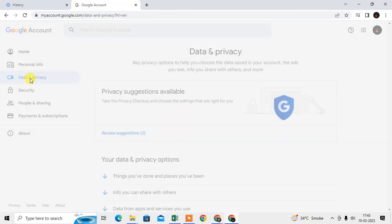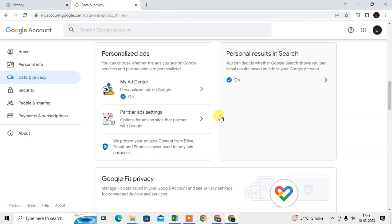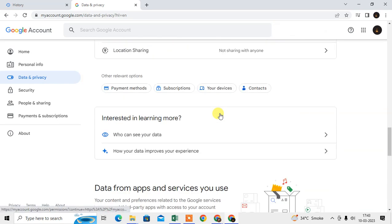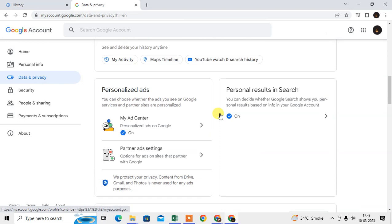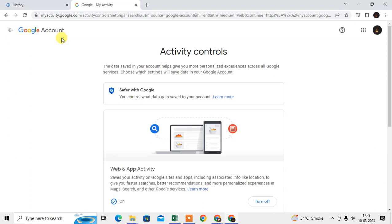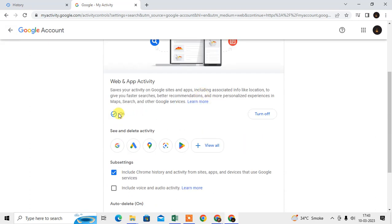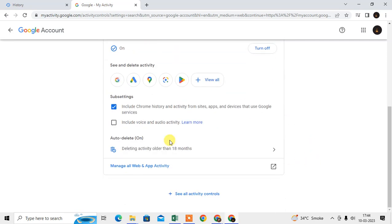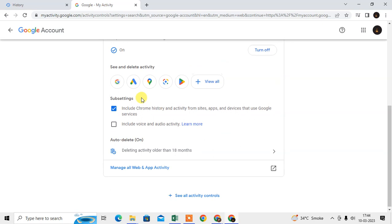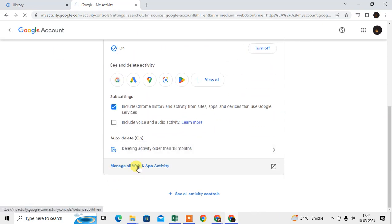In your Google account, go to 'Data and Privacy' and scroll down. You will see an option called 'Web and Activity.' Click on it — it is on by default, but you may have turned it off. If it is turned off, your activities will not be saved here. Make sure it is on, then go to 'Manage all Web and Activity.'